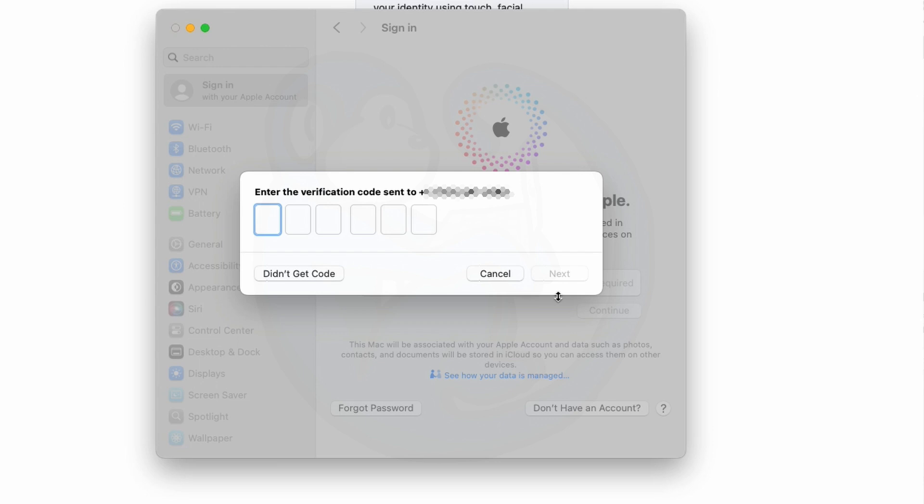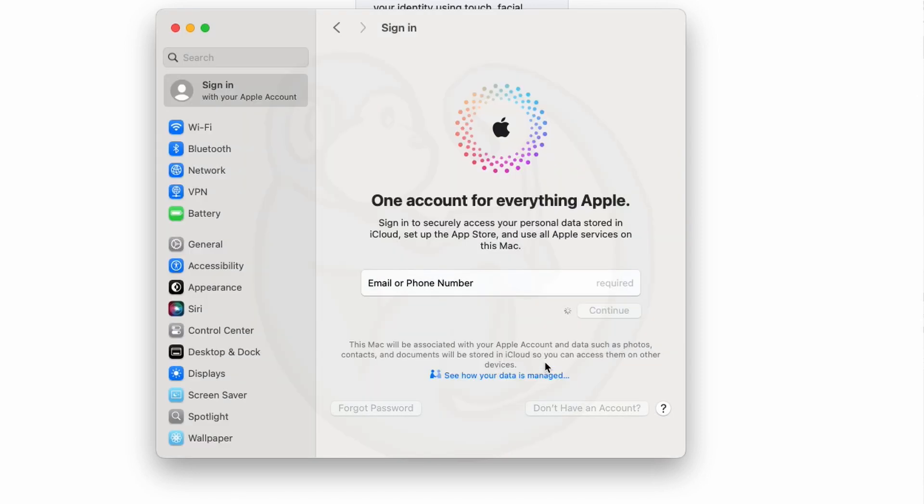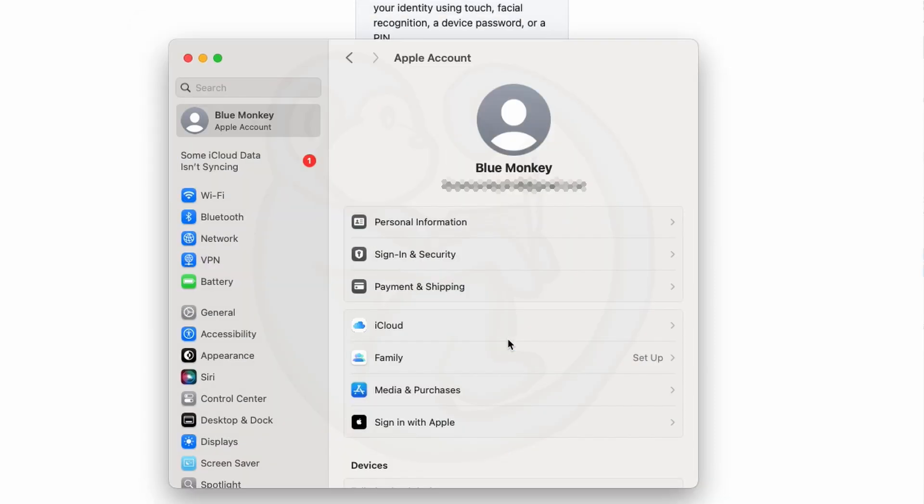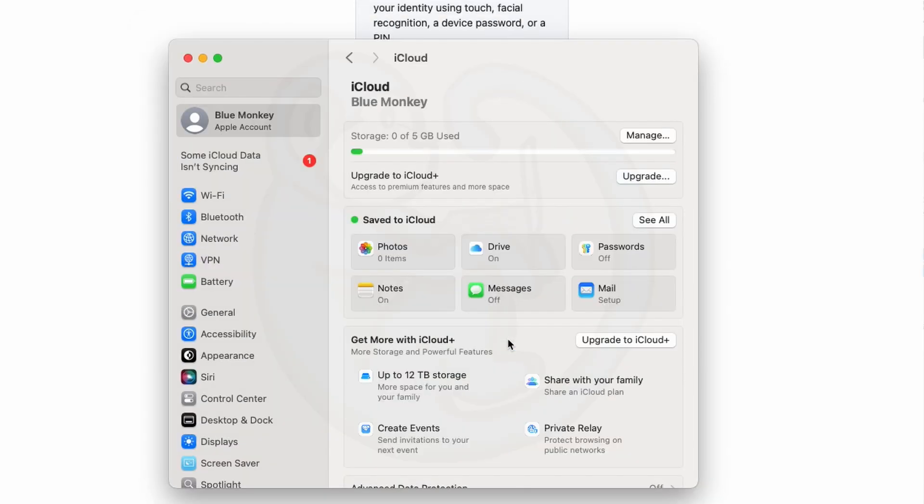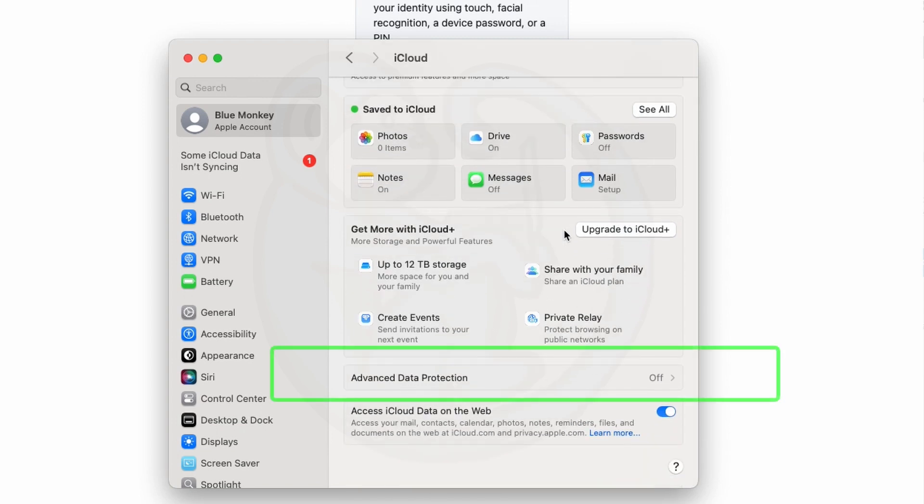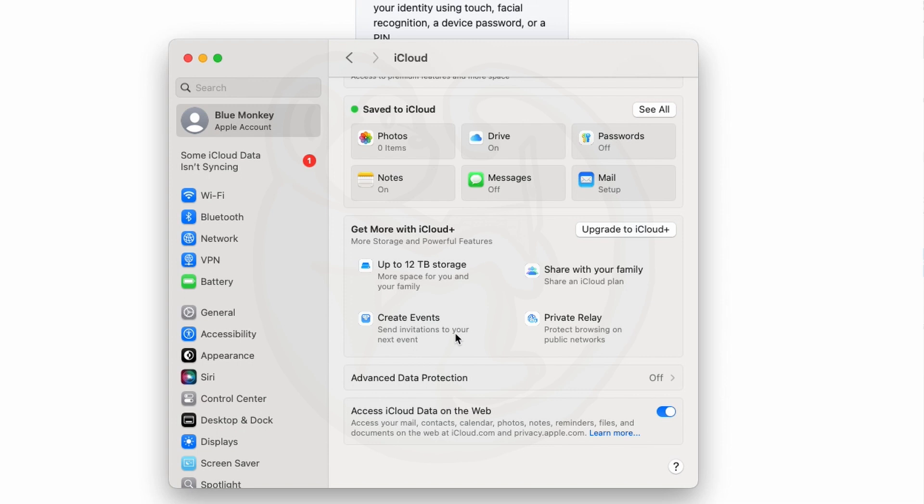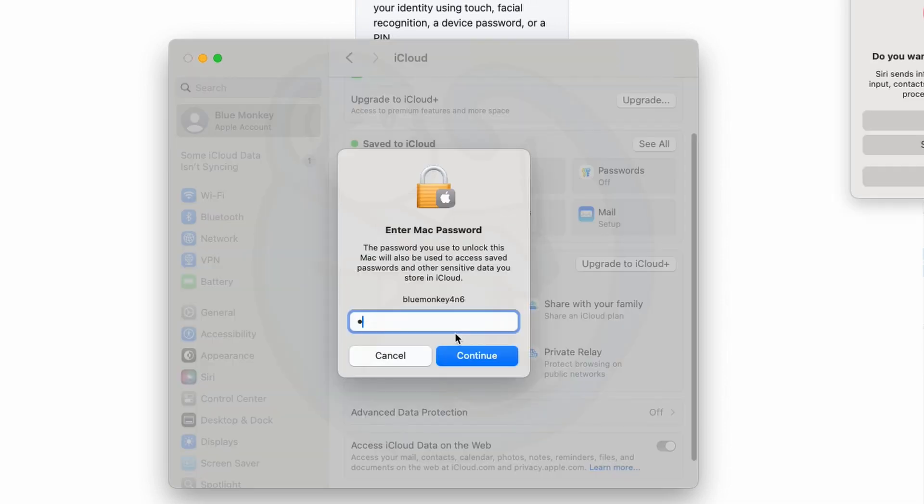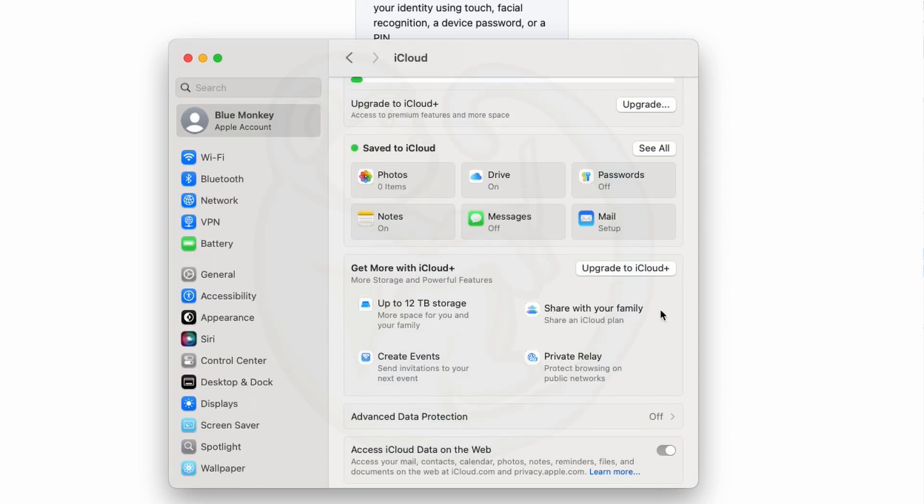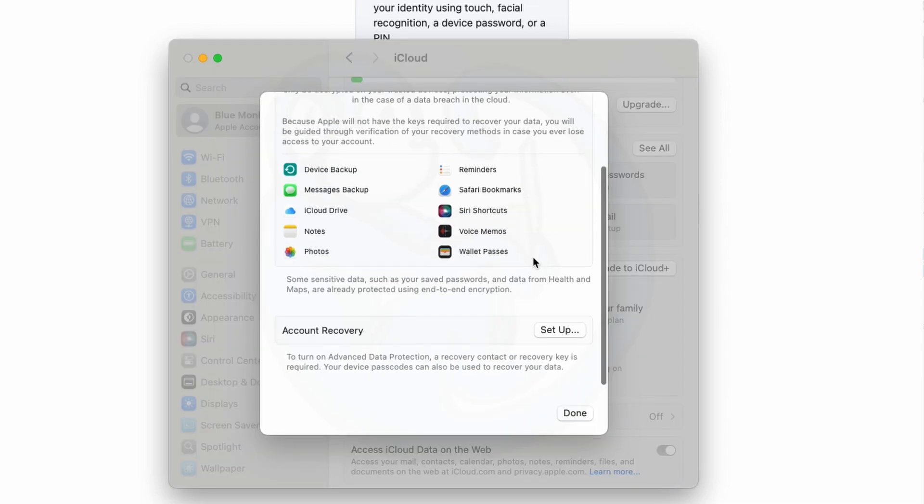I'm going to go ahead and enter my phone number and then seconds later I will get a text with the six-digit code. I type that into the boxes and looks like I'm verified as they are asking me to agree to all the terms and conditions. Okay now that I'm properly logged in I am required to turn on advanced data protection in order for my Mac to do end-to-end encryption. All right I think I'm done with all the stuff on Mac OS.